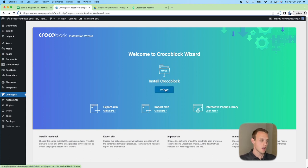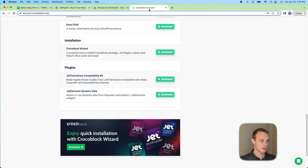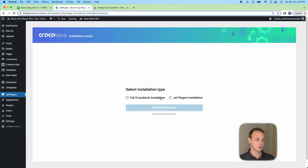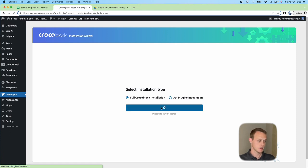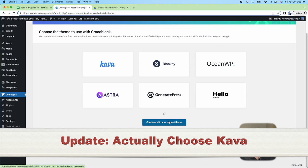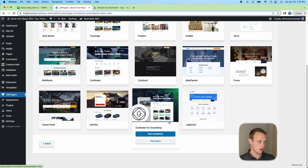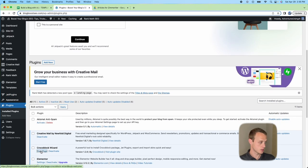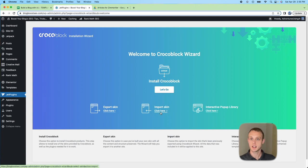When you get to the Crocoblock start page, hit the Let's Go button. You'll need a license key — find it in your account under your details, then paste it into the box on the setup page. After entering it, you'll see two options. We're going to do a full Crocoblock installation, click Install, and continue with our current theme. Actually, we're going to skip this and go back to the Crocoblock Wizard start page, since I have a skin ready.